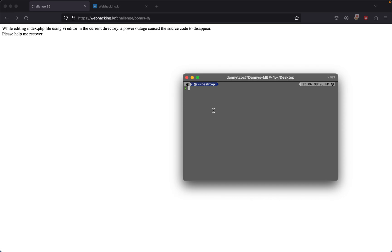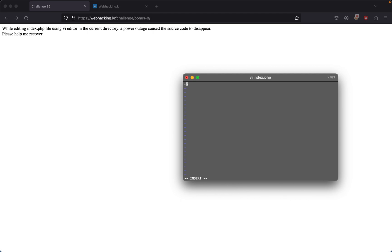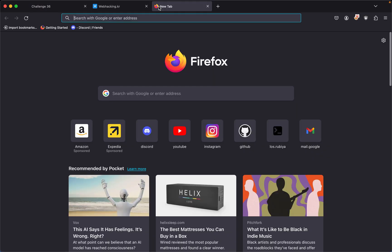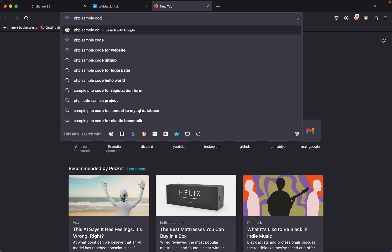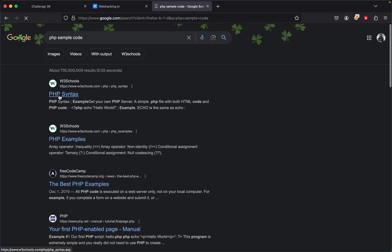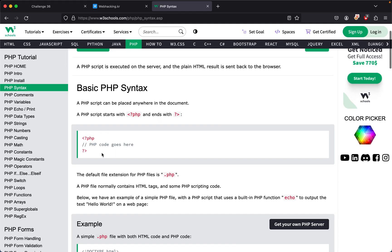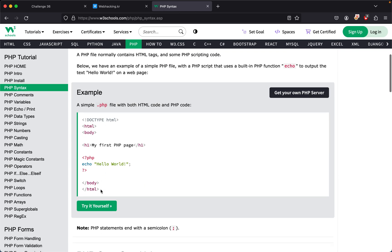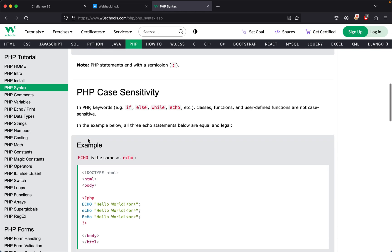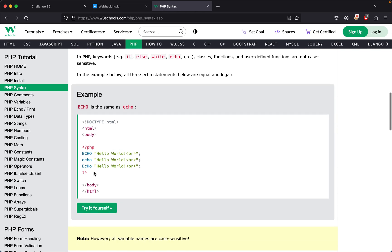While editing index.php using vi, a power outage caused the source code to disappear. They were in the middle of an edit, so I'm going to recreate this. I'll do vi index.php and press enter. In their case they were probably writing PHP code, so let me search for PHP sample code, PHP syntax. Let's try something like this.